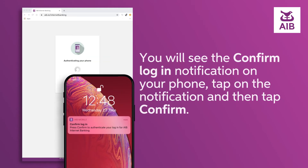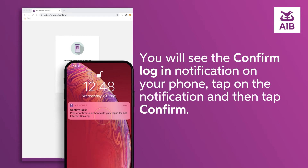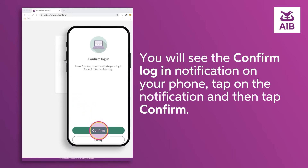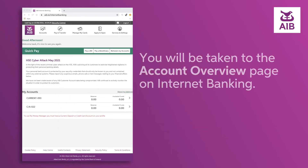You will see the confirm login notification on your phone. Tap on the notification and then tap confirm. You will be taken to the account overview page on internet banking.